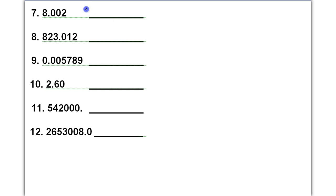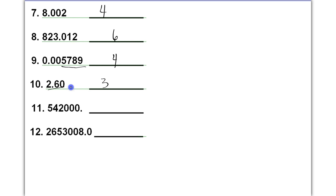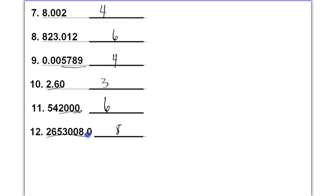In number seven, we have four significant figures; these are significant because they are sandwiched zeros. Number eight, all numbers are significant — this is a sandwich zero. Number nine, only four of these numbers are significant because leading zeros are never significant. In number ten, all numbers are significant; that's a trailing zero with a decimal present. In number eleven, six significant figures because these are trailing zeros with a decimal present, so all are significant. In number twelve, all are significant because these are sandwich zeros and this one is trailing with a decimal.